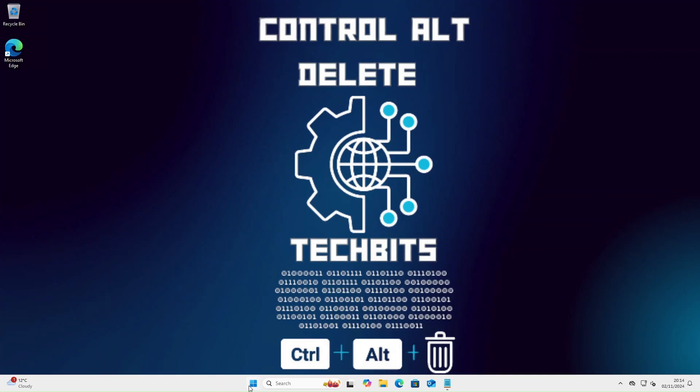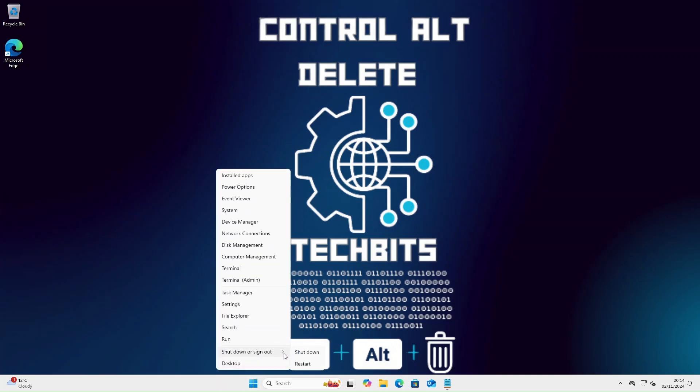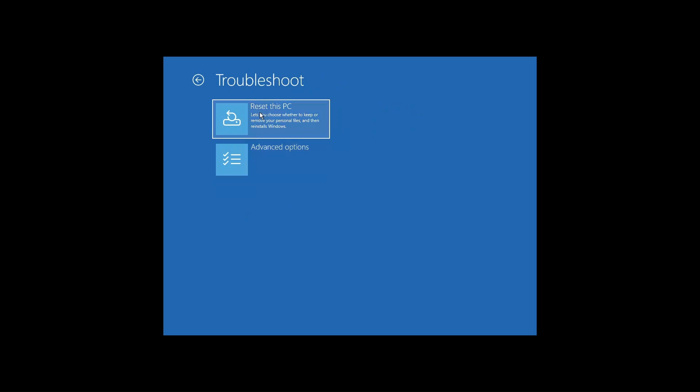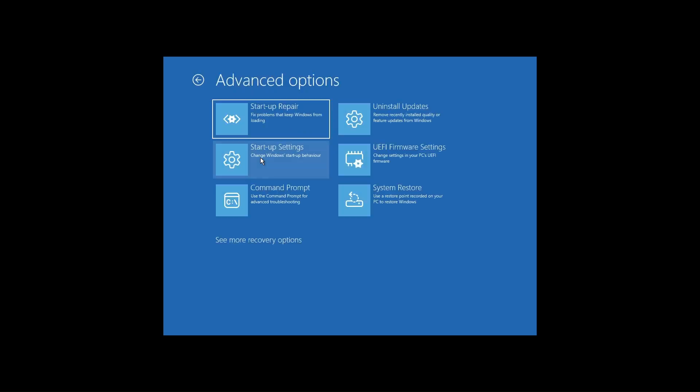Now let's take a look at advanced startup options and repair options. Hold down the shift key and restart the device. We have a couple of different options here but we are going to click troubleshoot. Let's click advanced options. You can perform a startup repair, uninstall updates or go back to restore point and much more.